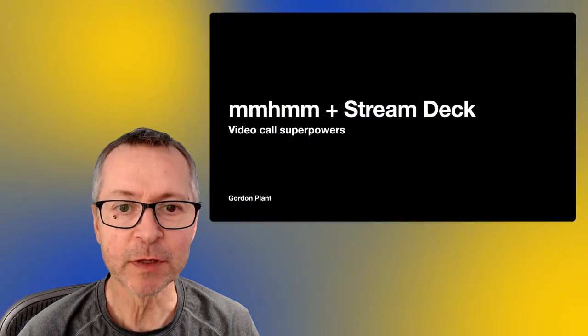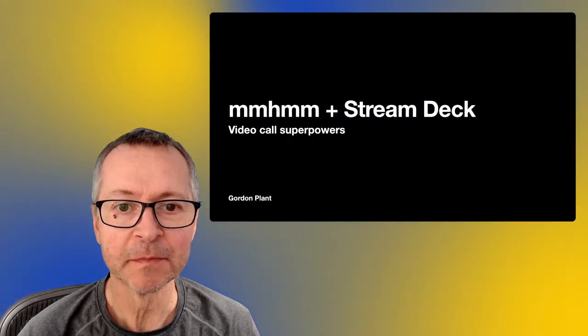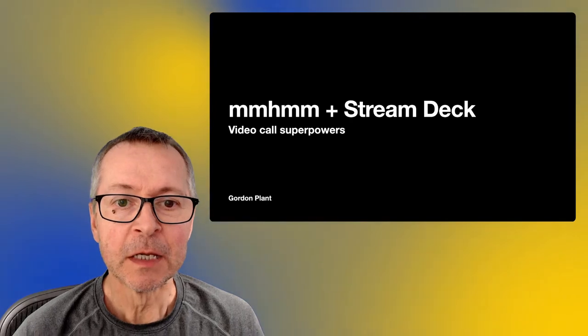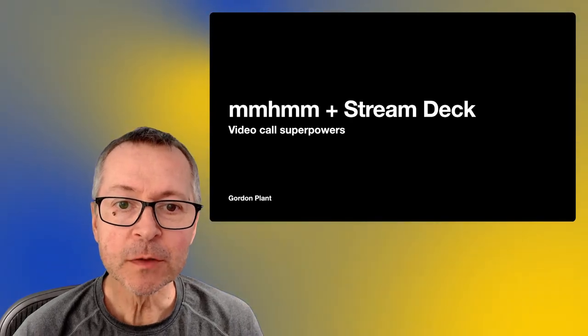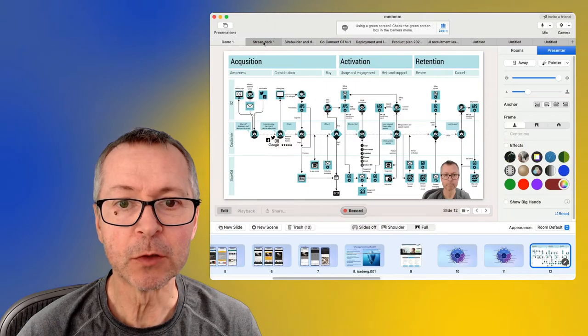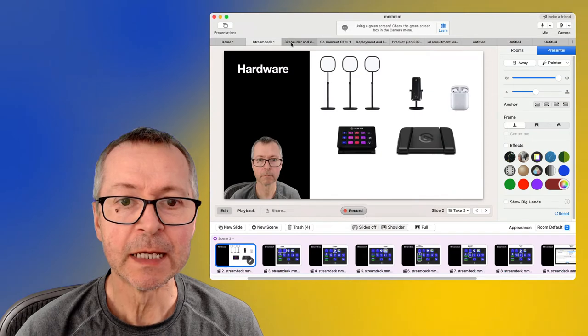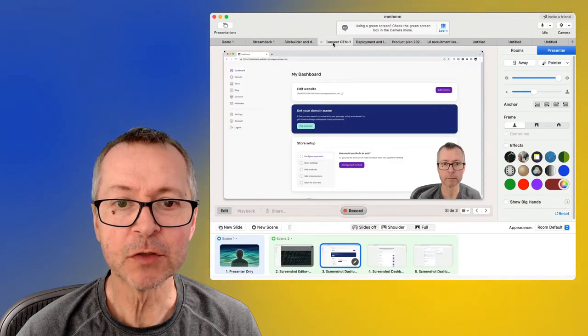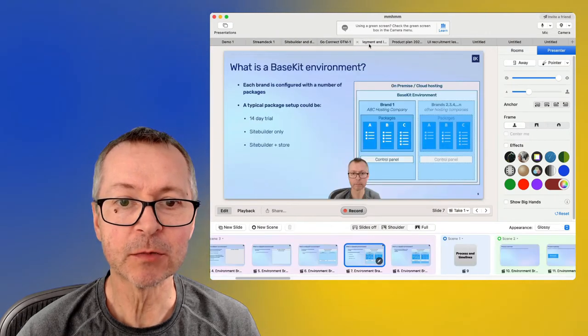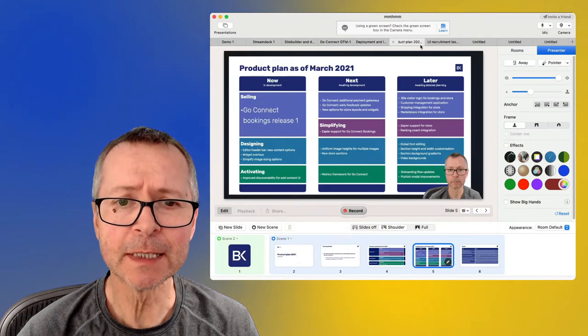Let's talk about mmm and Stream Deck. Now I use mmm to get a superpower and the superpower it gives me on calls is that I have lots of content and I can switch between it seamlessly.